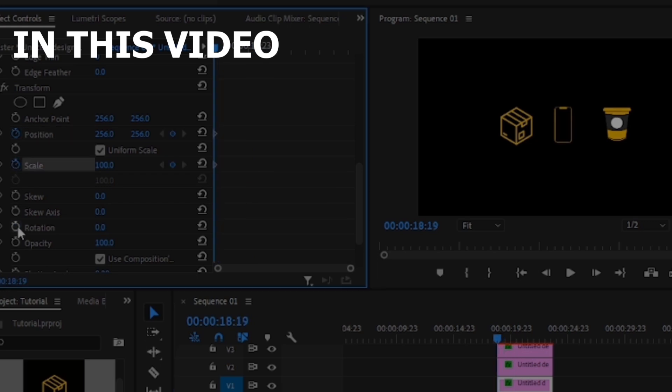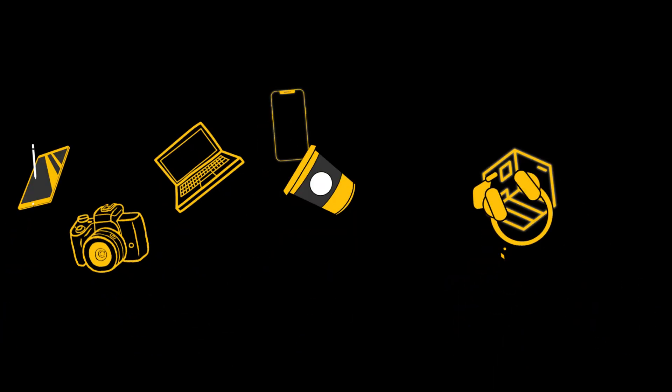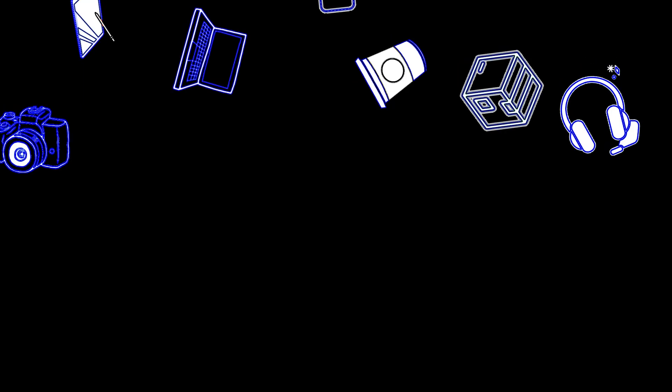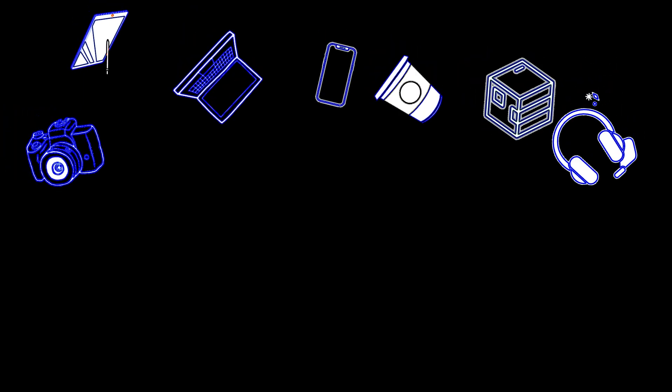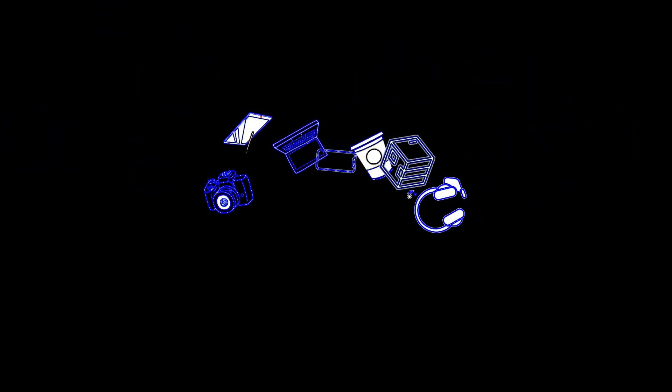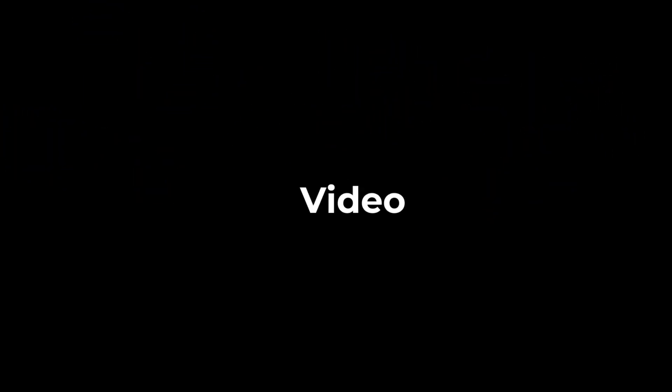In this video, I'm going to show you how to create an explosion motion just like this in Premiere Pro. And for a bonus, I'm going to show you how to add this color effect to whatever you're exploding. So with that said, let's get into the video.